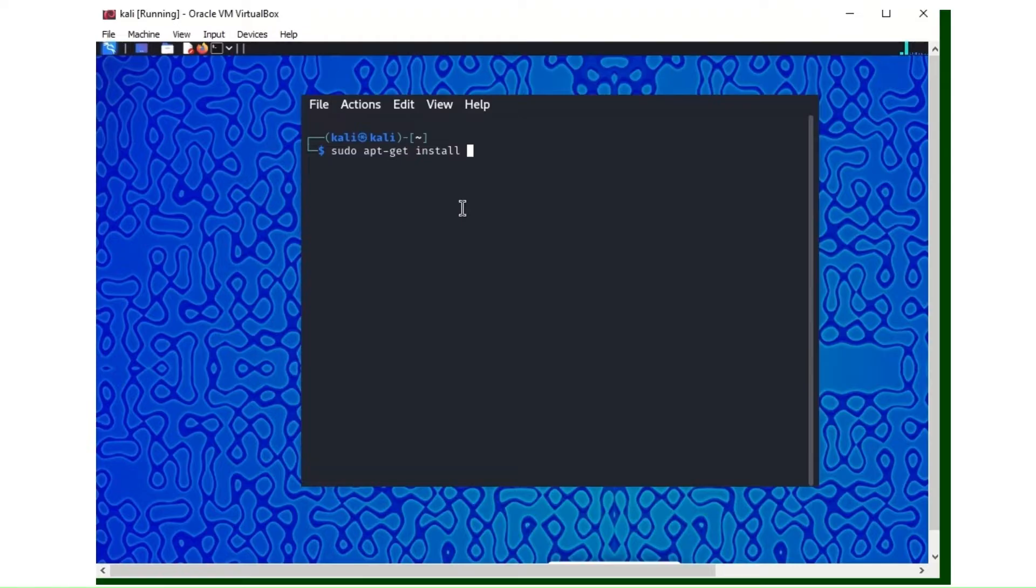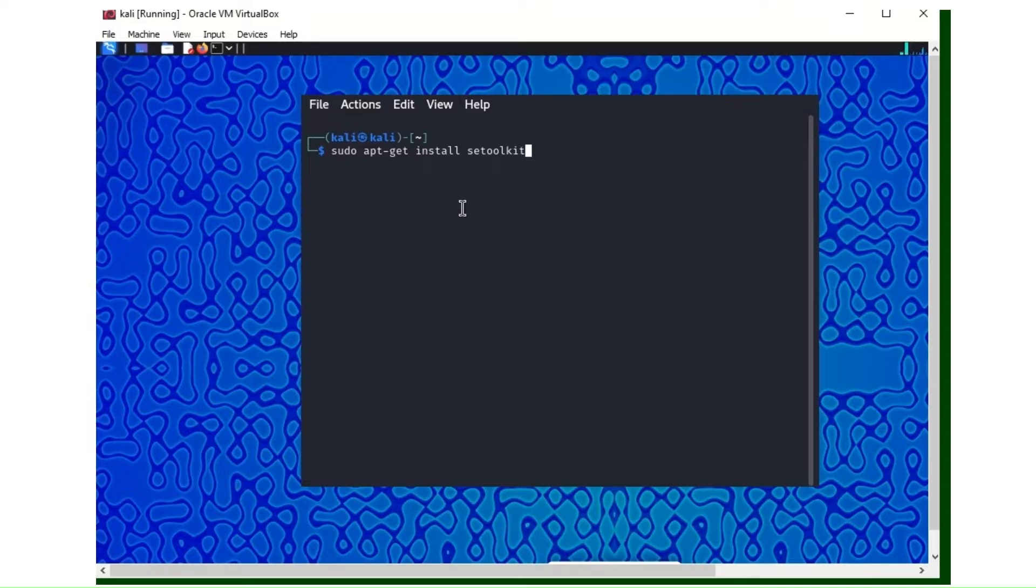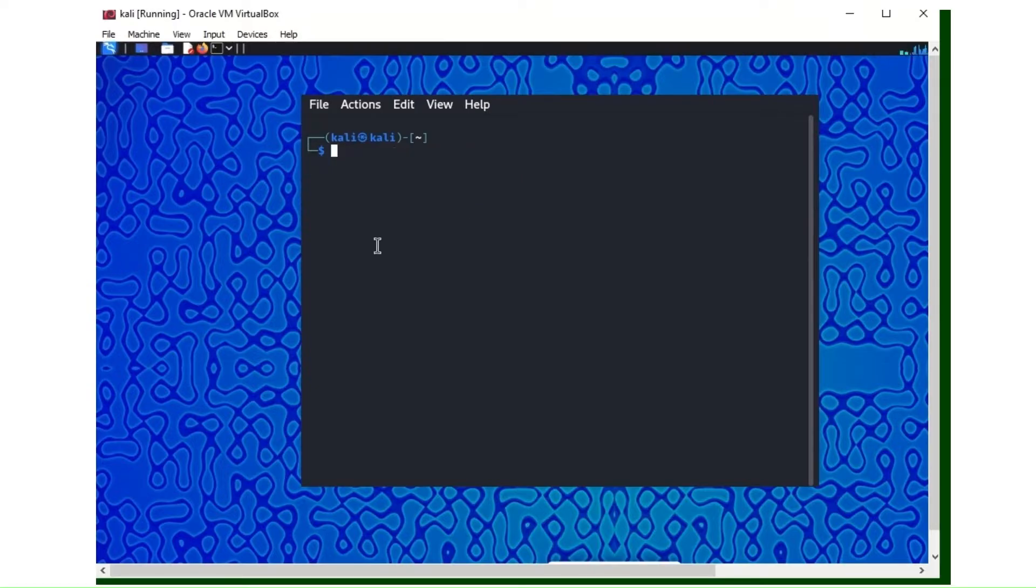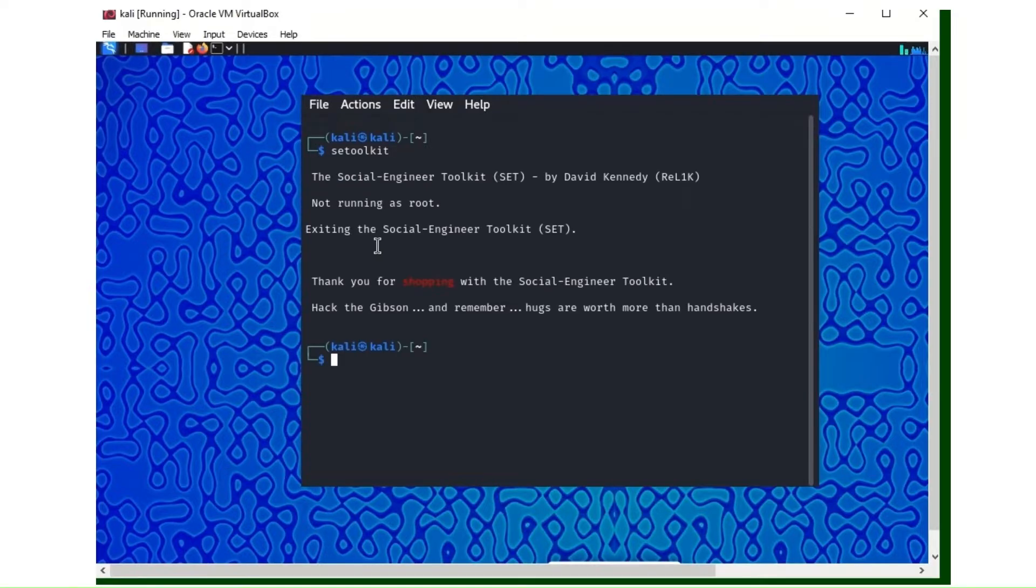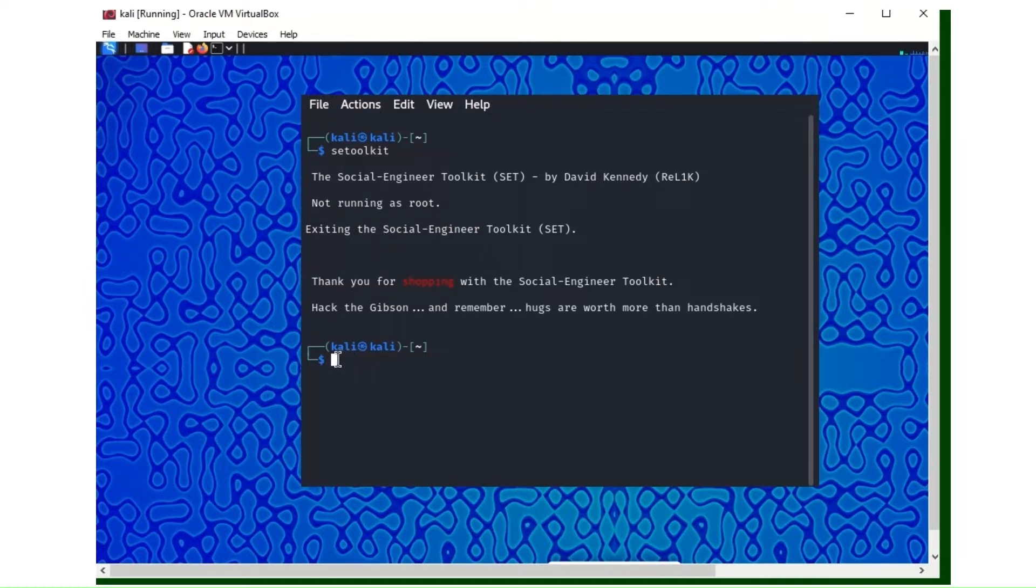To install SET toolkit you use the command apt-get install setoolkit. Another way, which is the easiest if you don't want to go through the command, is to just type setoolkit. Then it's going to ask you if you want to install SET toolkit. You say yes. I already have SET toolkit installed, so that's why mine won't show that.